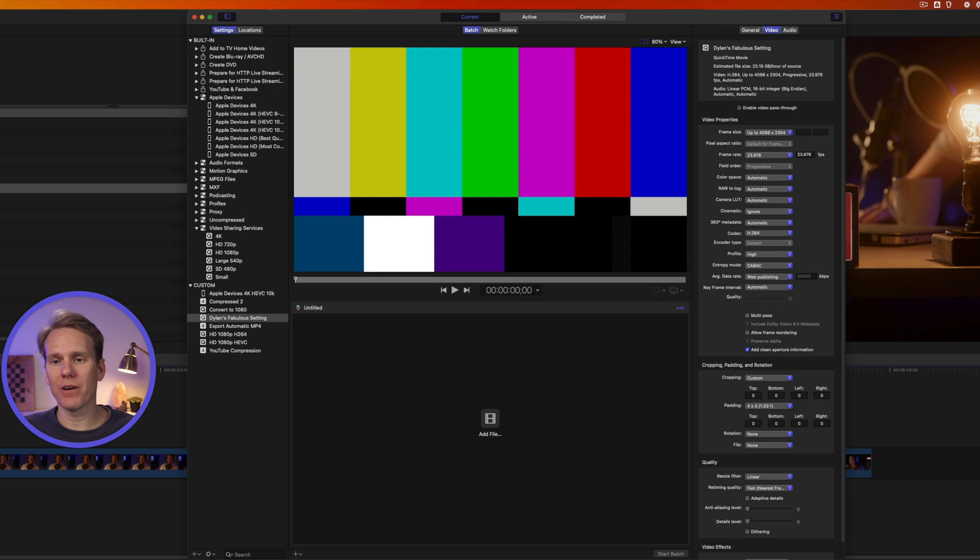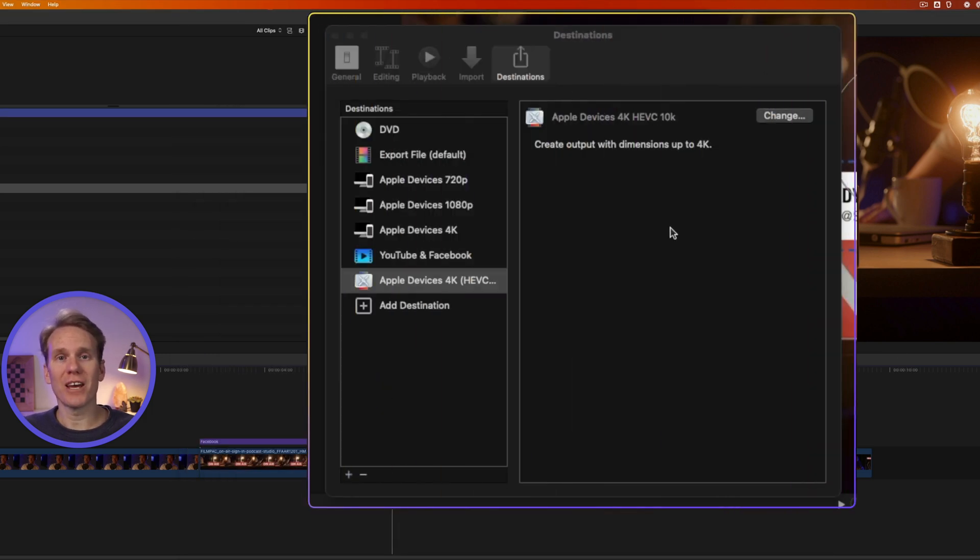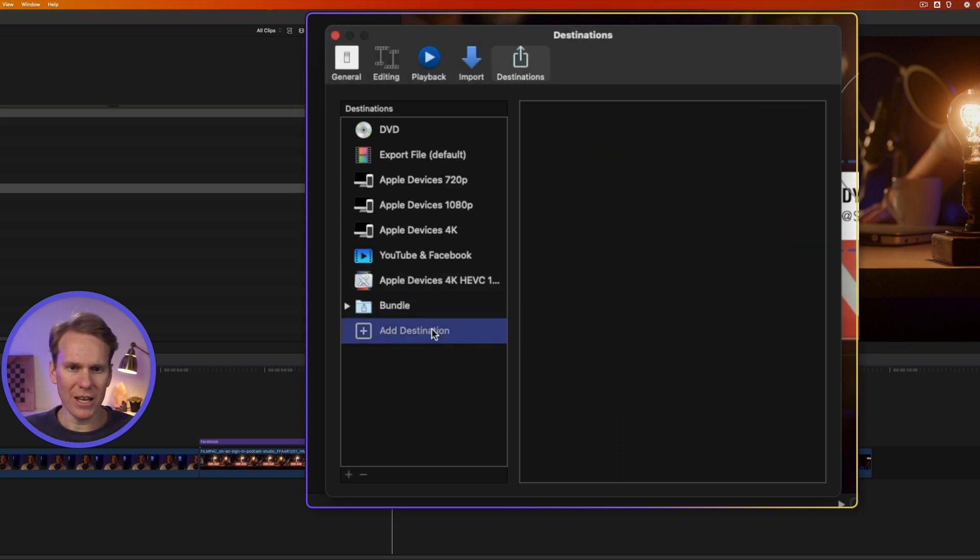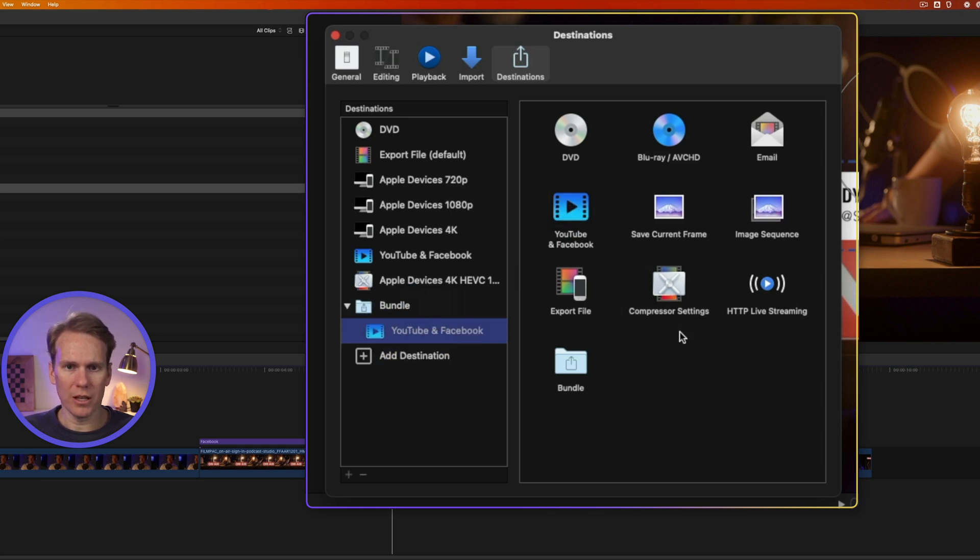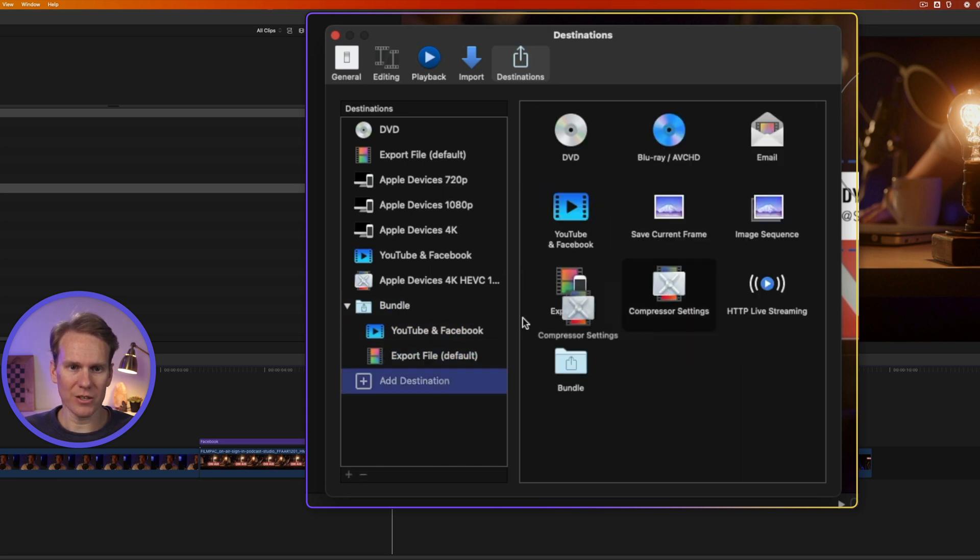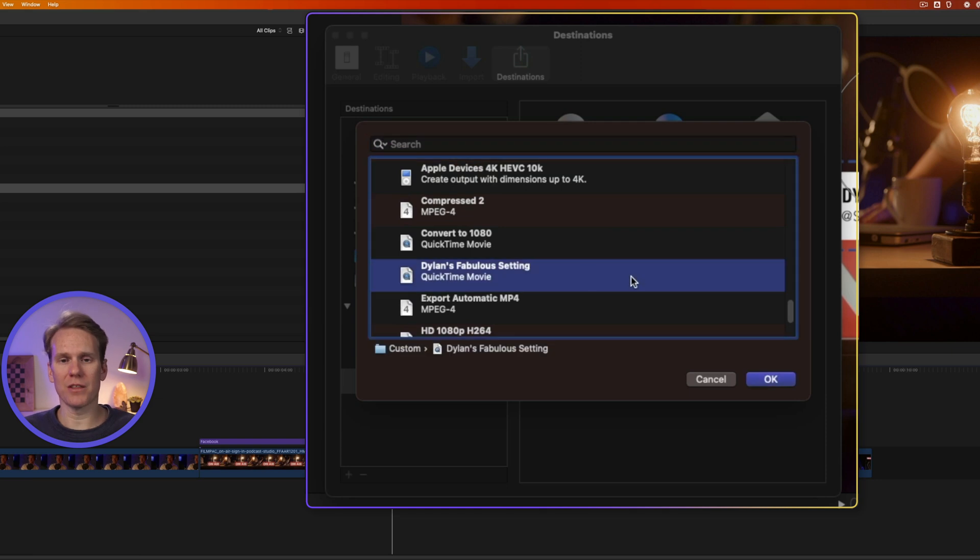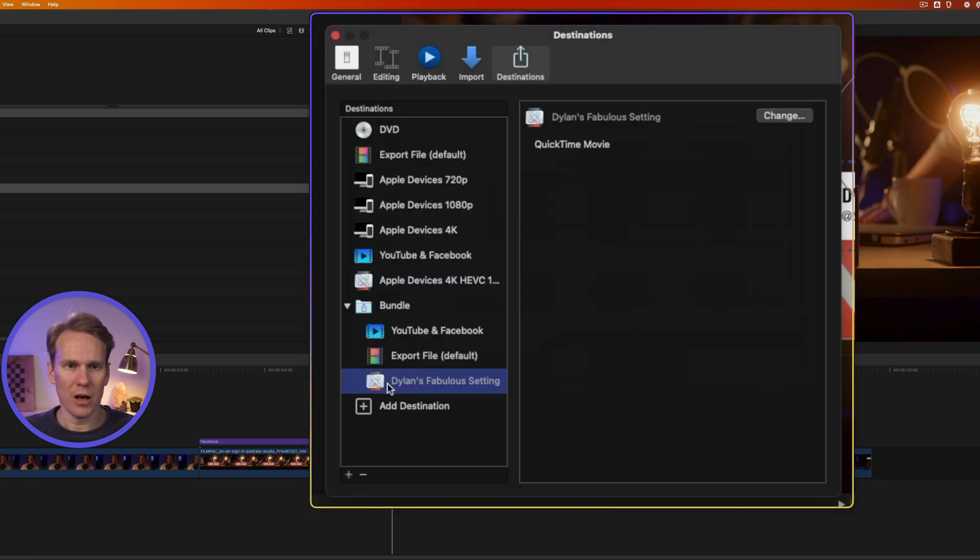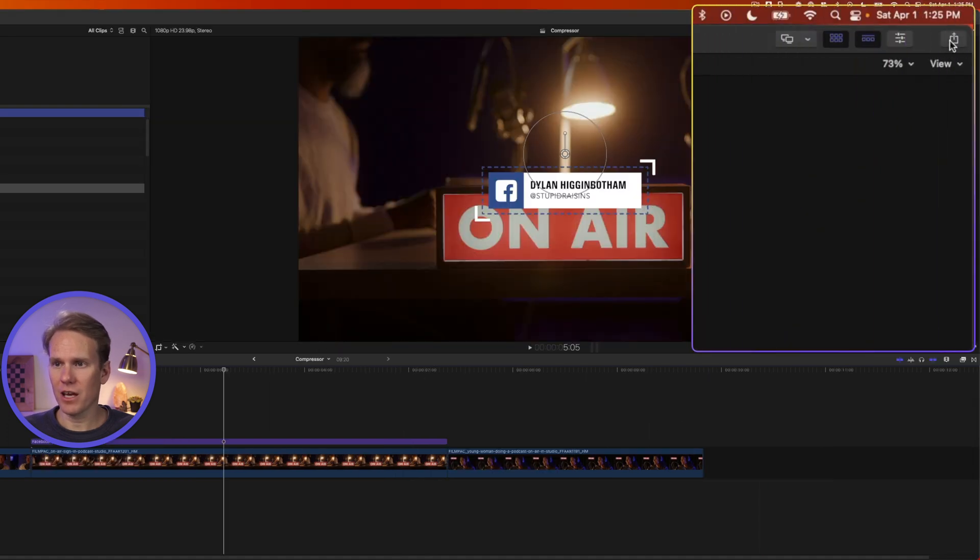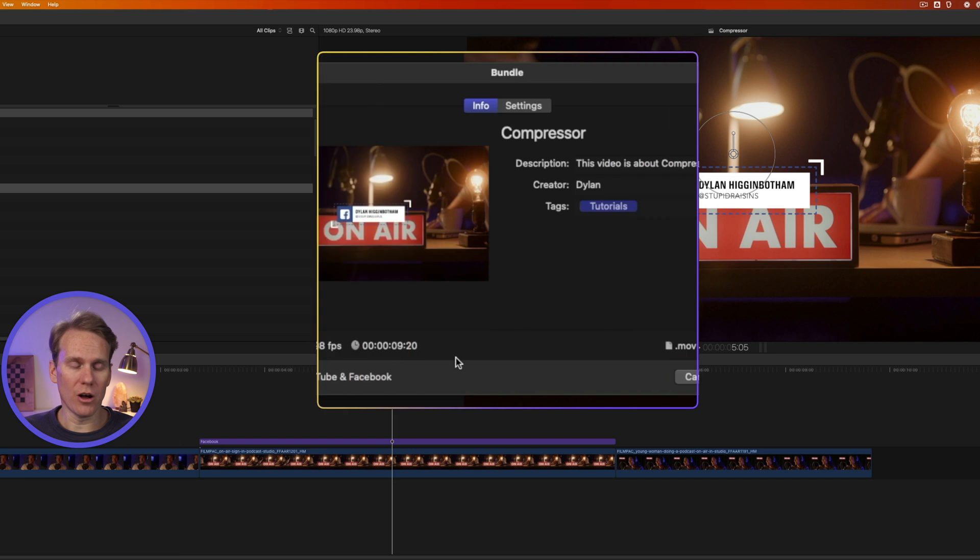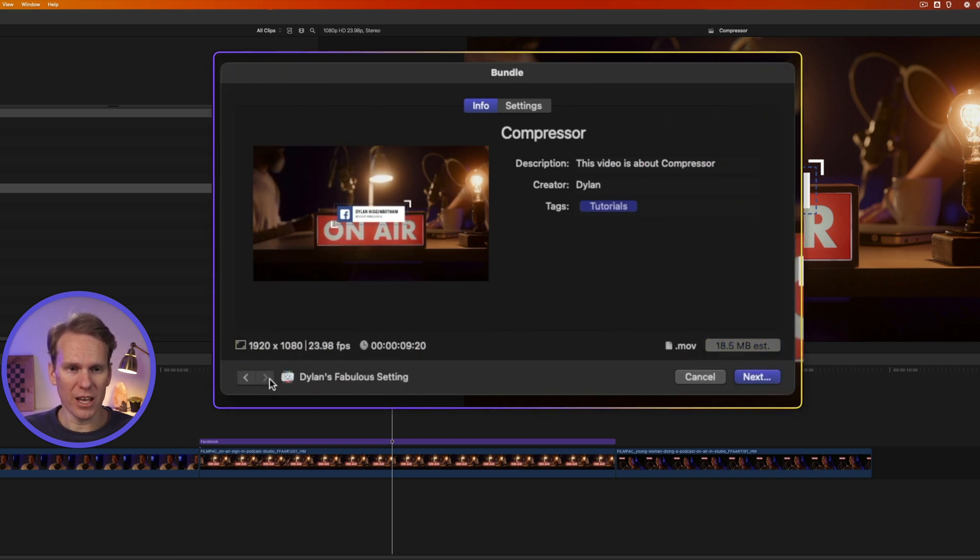Now let's go back to Final Cut Pro and let's make a bundle. This is how you can export one project to several different video formats. Click on add a destination and add bundle. Now go to add destination and let's put in YouTube and Facebook and let's do export file and one more let's add a compressor setting. Let's go down and use my custom one I just made. My fabulous setting. There it is. I'll select it and press OK and now I have this bundle. I'll close this and I can take this project and if I click export I can select the bundle and it will export this video in all three different settings. So we have YouTube and Facebook then export file and then fabulous settings.